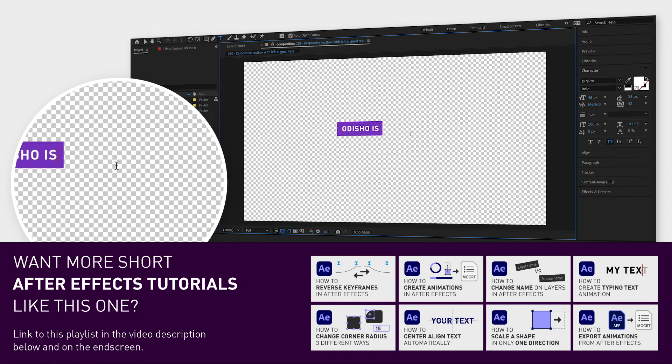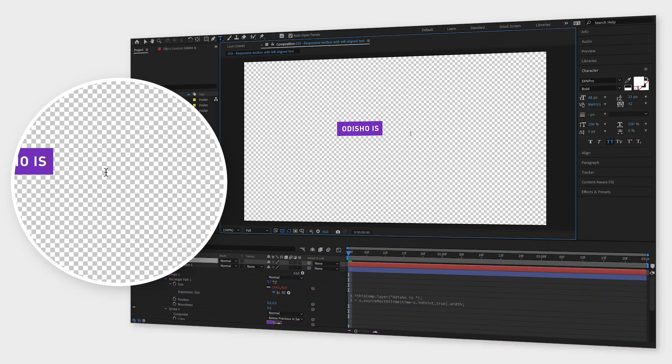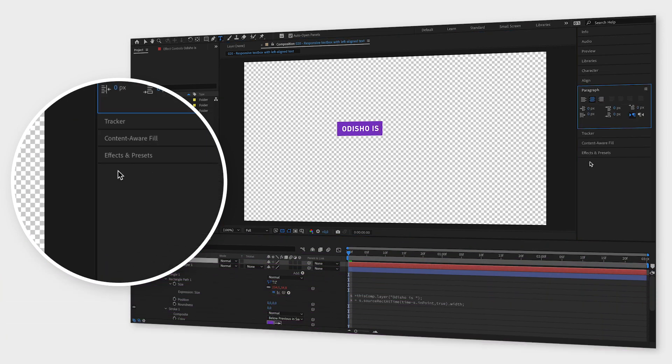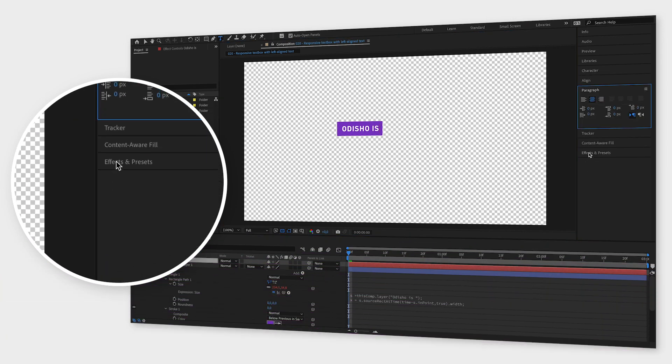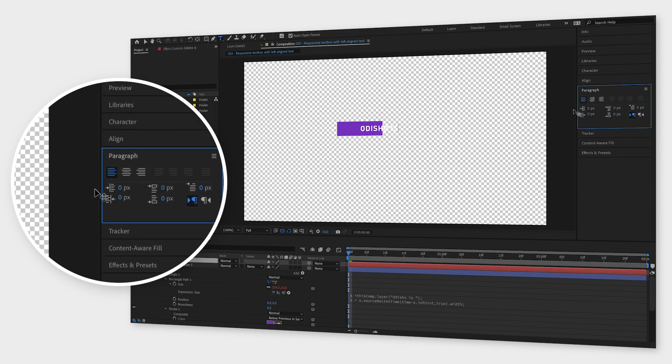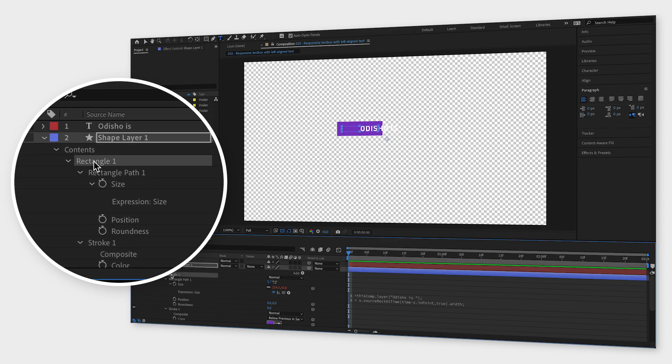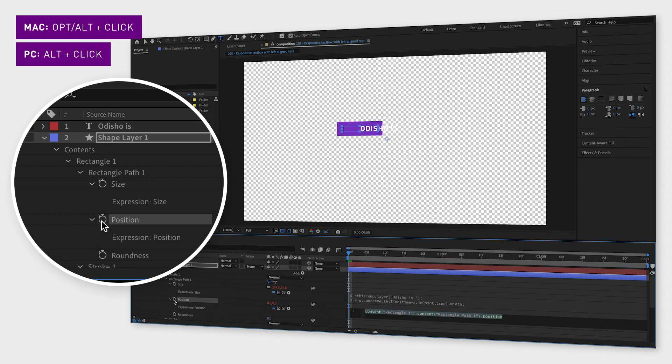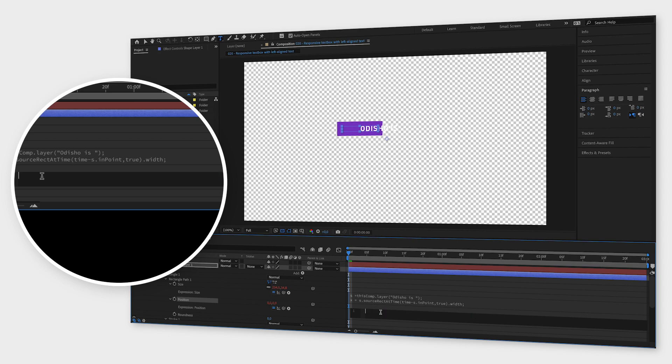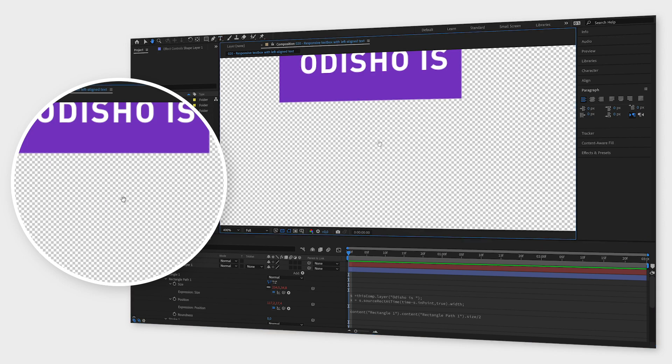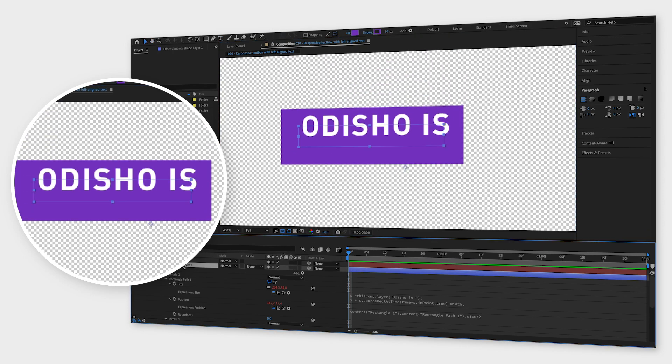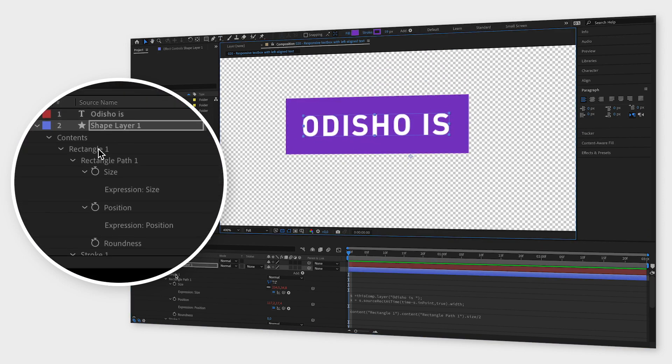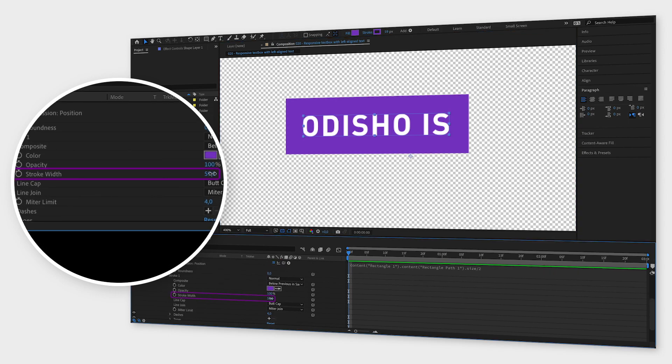If you want a left aligned text you have to do two more things. First select the text layer, go to the paragraph window and click left align text. The second thing is to go back to the shape layer, go down to contents rectangle one rectangle path and position. Hold down alt or option while clicking the stopwatch next to position. Copy and paste the position expression from the video description below into this text field. Now just drag the rectangle into place, go to stroke and change the stroke width as I showed you before.